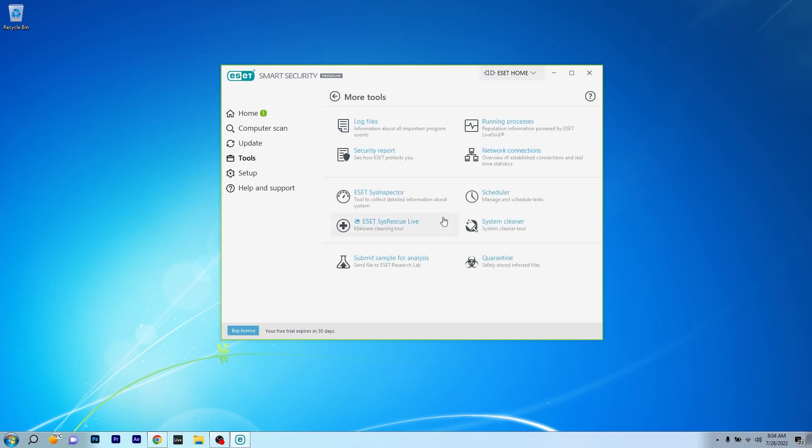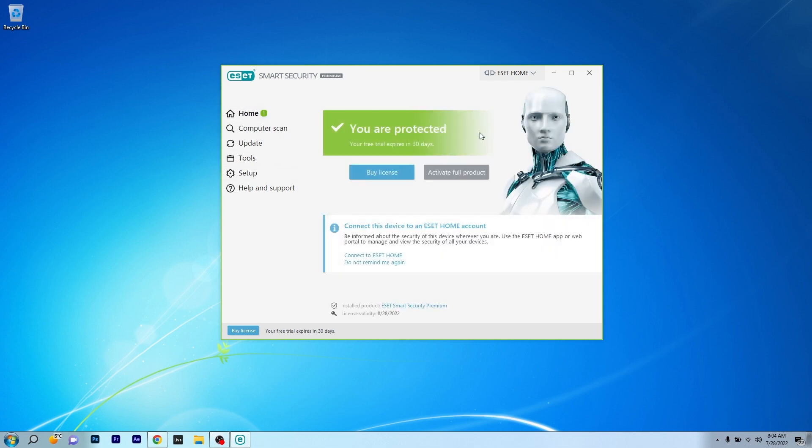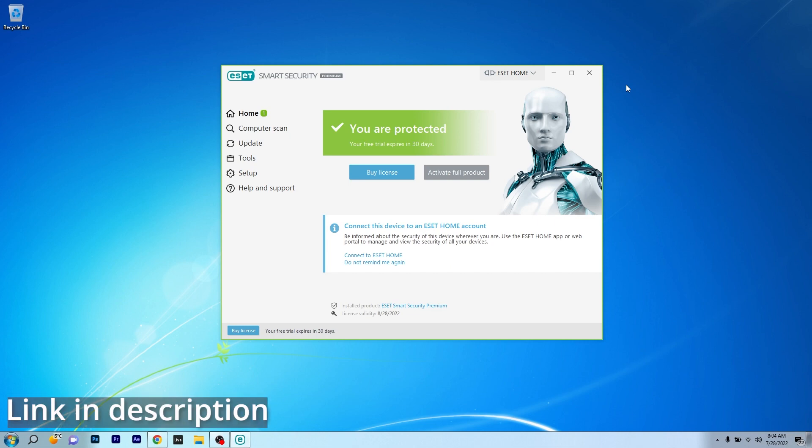This allows you to clean your system of all kinds of malware and bad files. All in all, ESET is very easy to use with a really nice user interface and a lot of great features to keep your PC in check. So you can try it out by accessing the link in the description below.